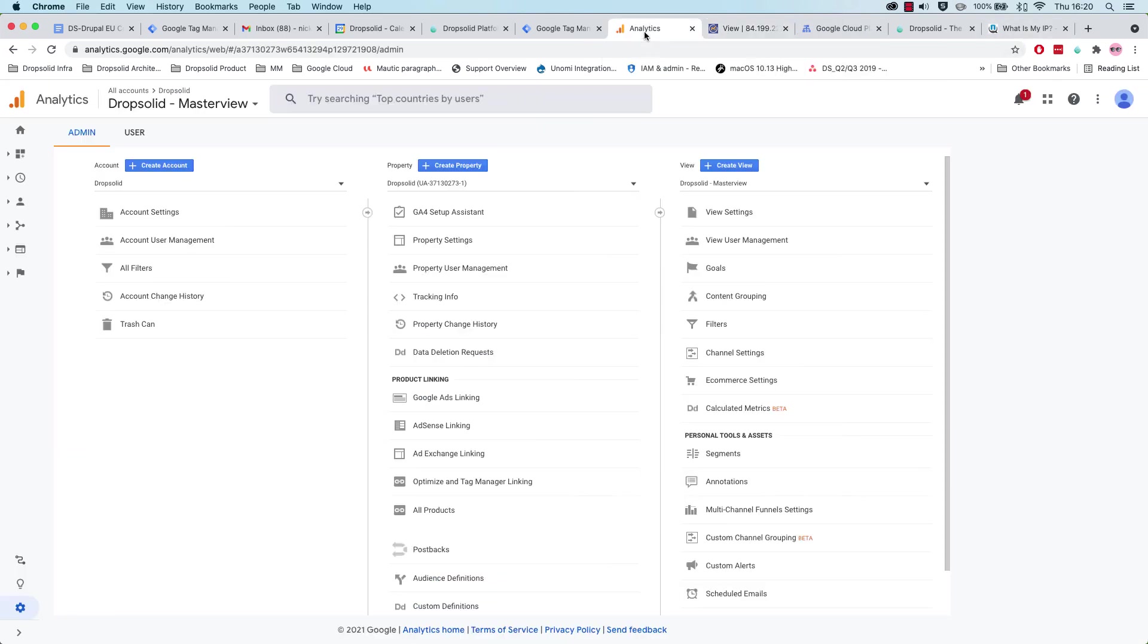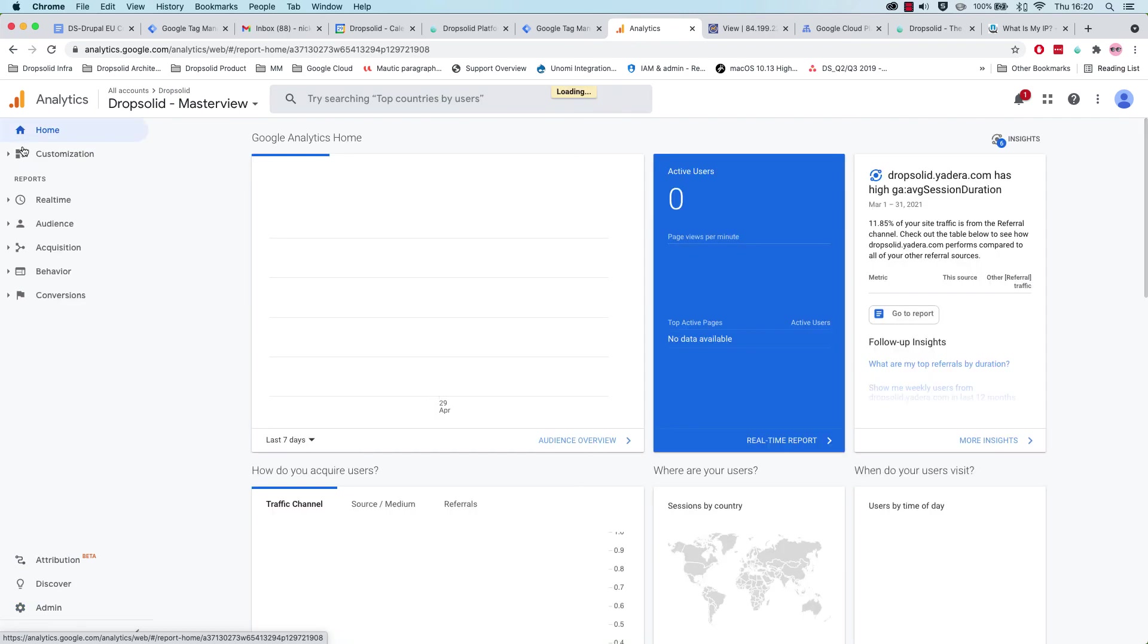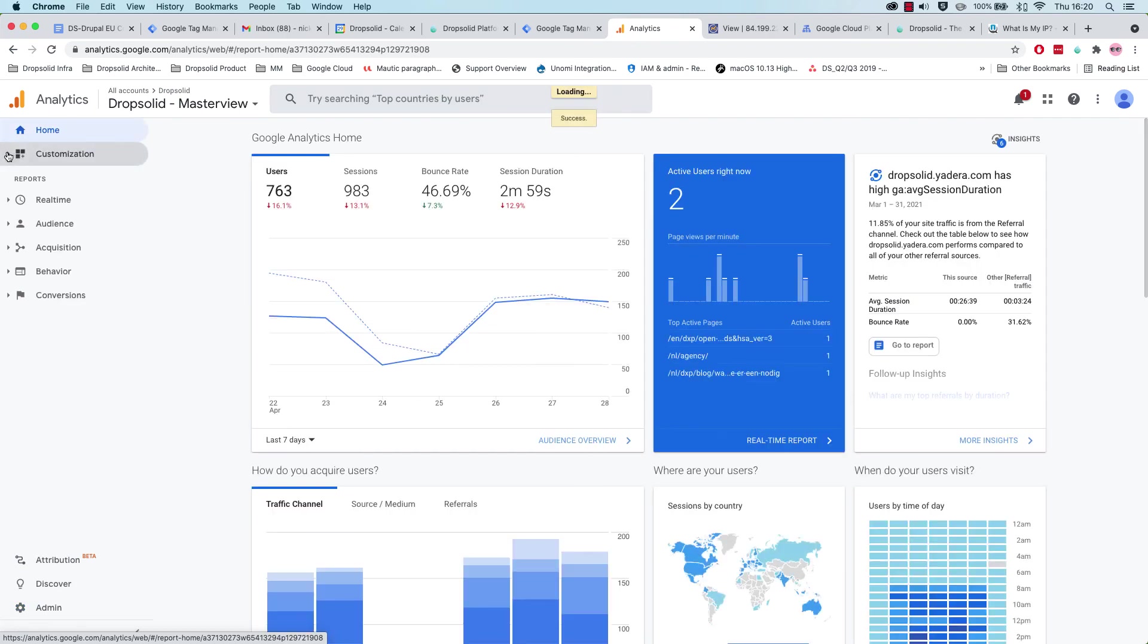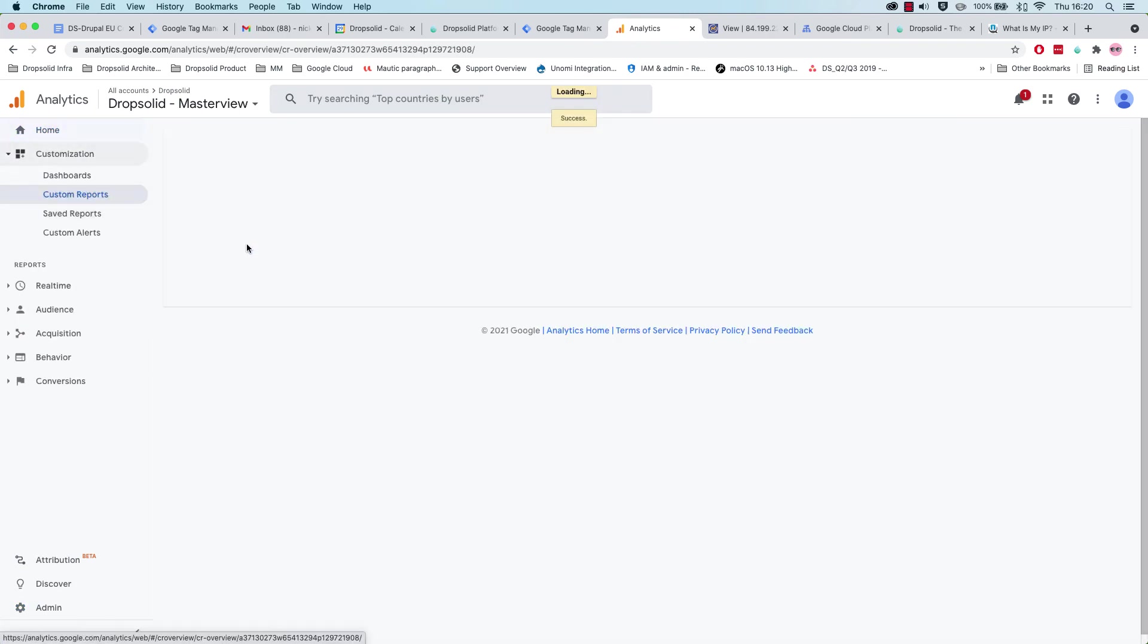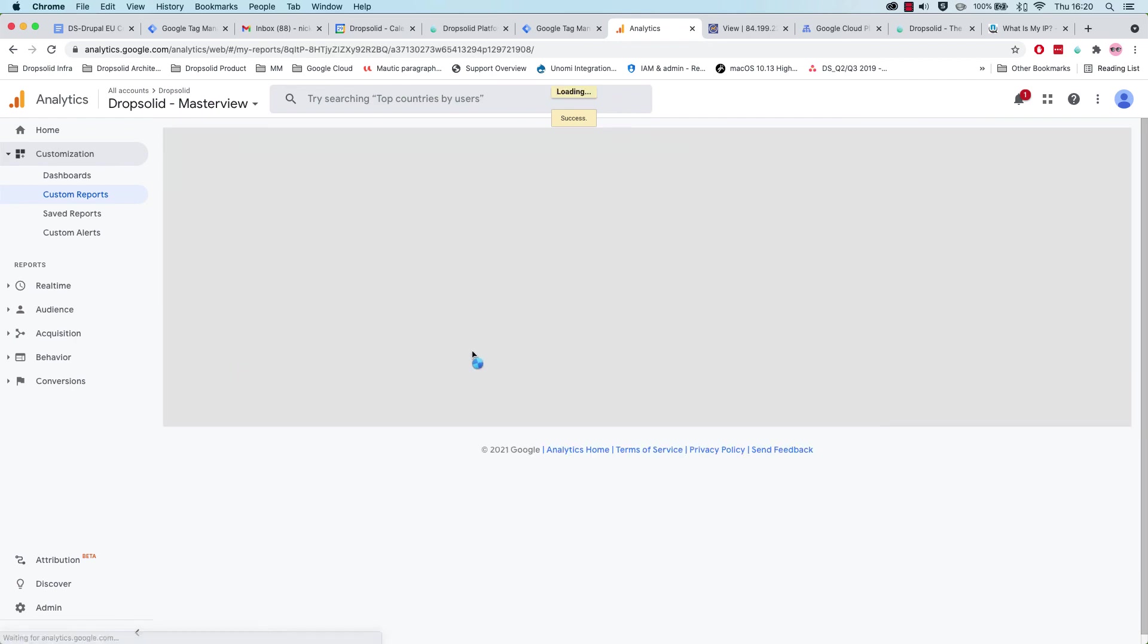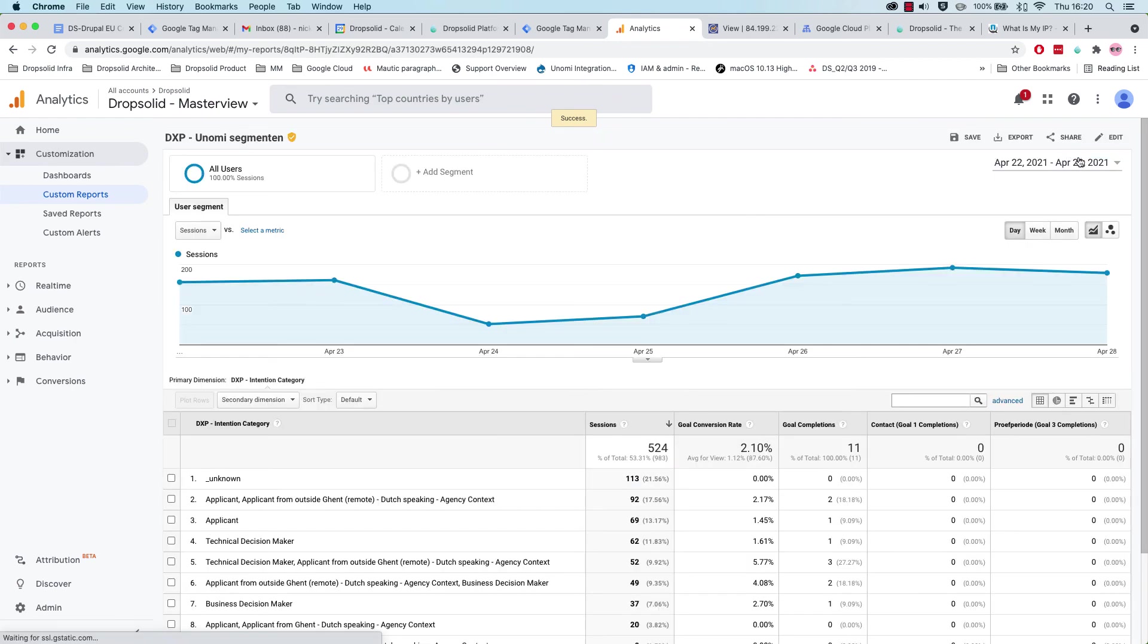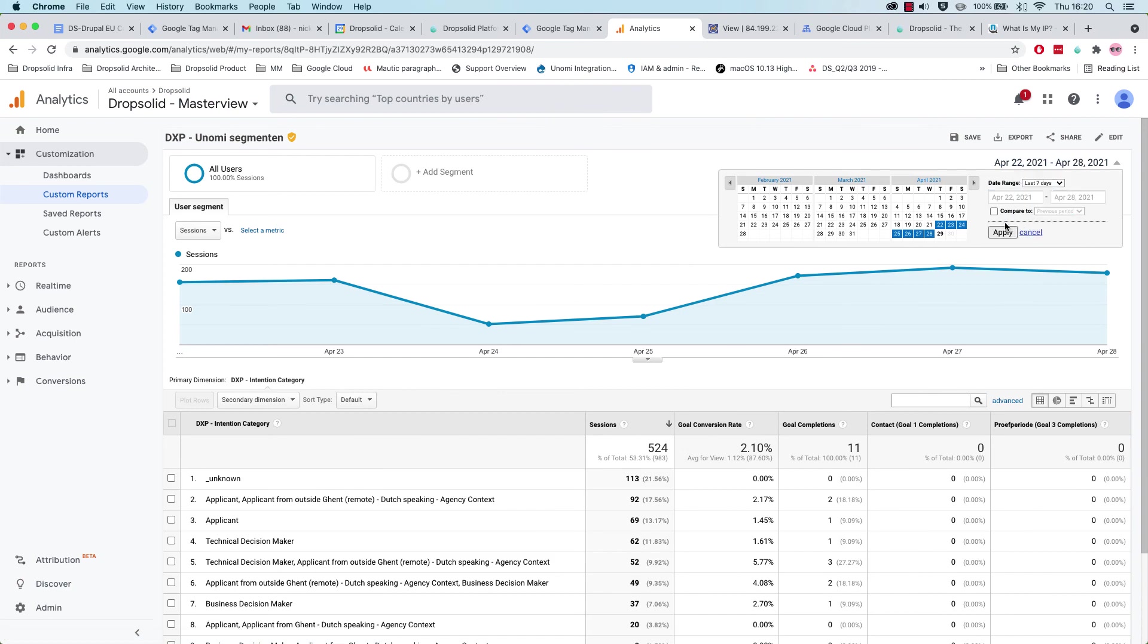And if we go to Google Analytics, and we actually go to our custom report that we created. Let's see. Custom report of the UNOMI segments. And let's see for the last seven days.